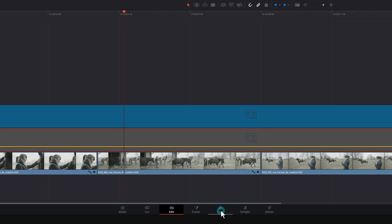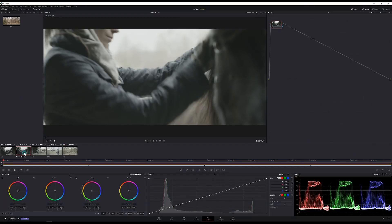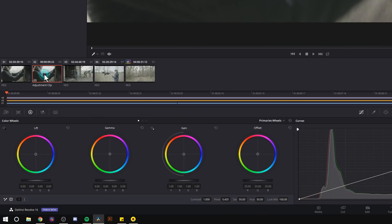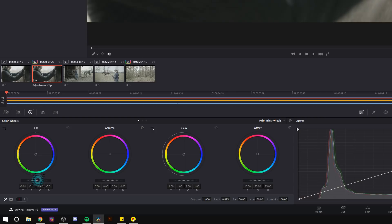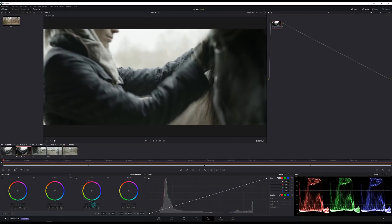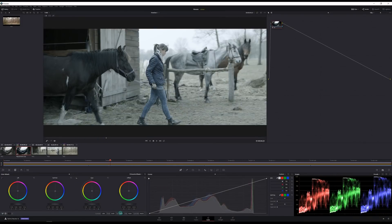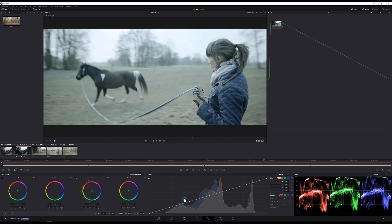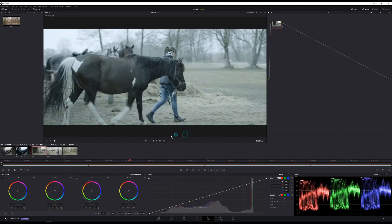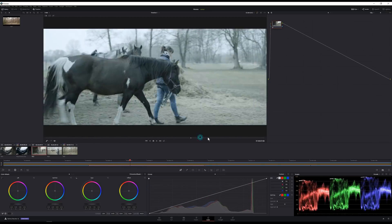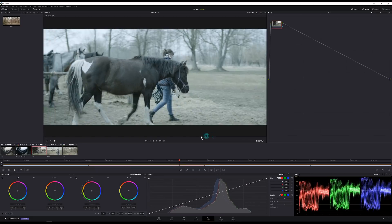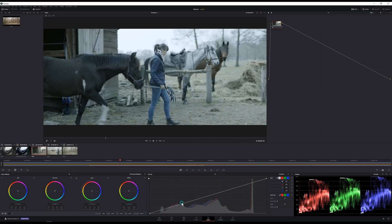And now if I go back to my color page I'll see my adjustment clip shows up but this is actually the one in track three which we can see here in our mini timeline. And now I can add kind of maybe a cooler look to make it look like more of a dreary day. That again is applied over the entire project.